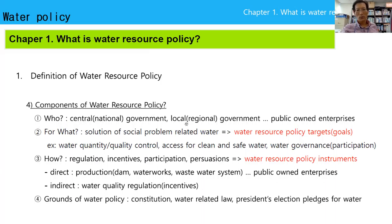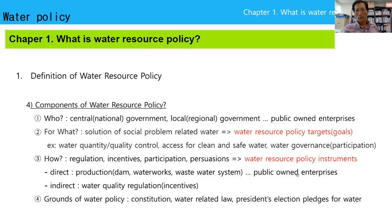Water resource policy: Who? Central government, local government, or publicly owned enterprise. For what? To solve the social problem related to water — water resource policy target and policy goals. How? Regulation, incentives, participation, persuasion — this is the water policy instrument. Direct action is to make a dam, water works, or wastewater system through publicly owned enterprises like K-Water in Korea. Indirect action includes water quality regulations or incentive subsidies. The ground of water policy comes from constitution, water-related laws, and election pledges.